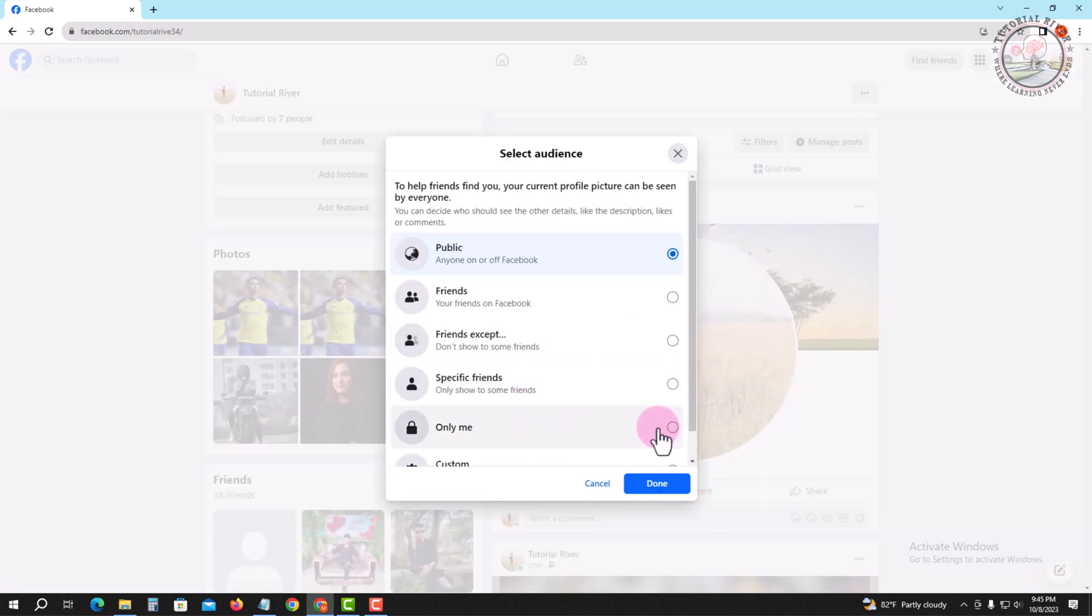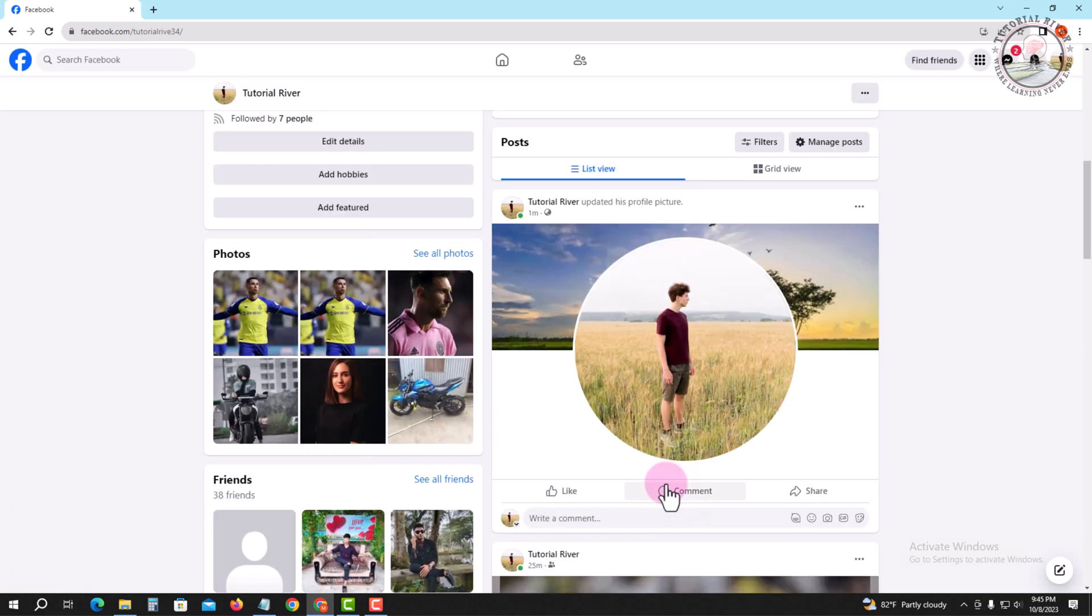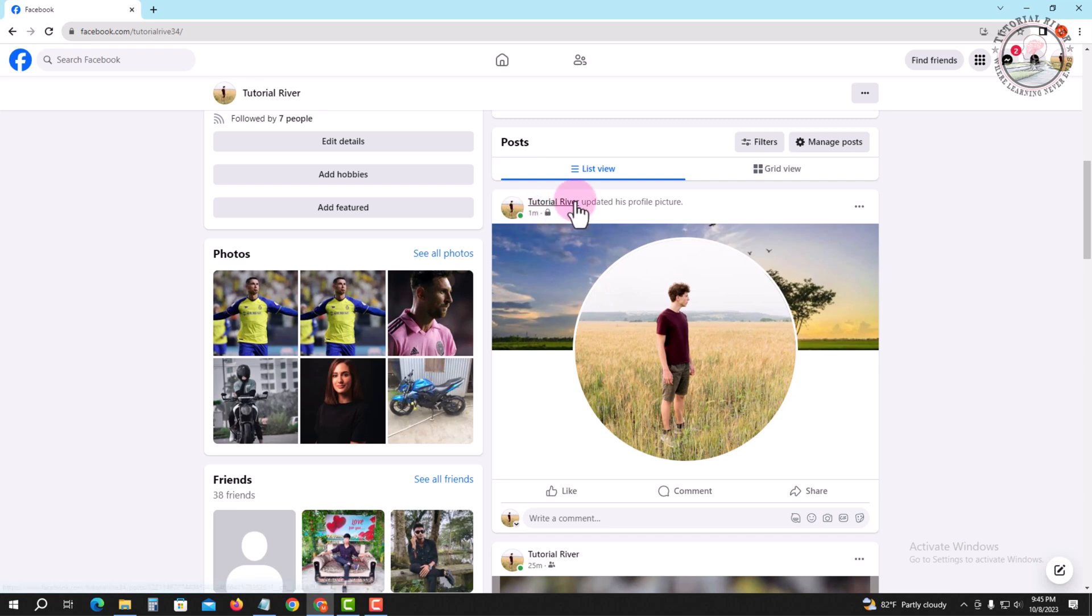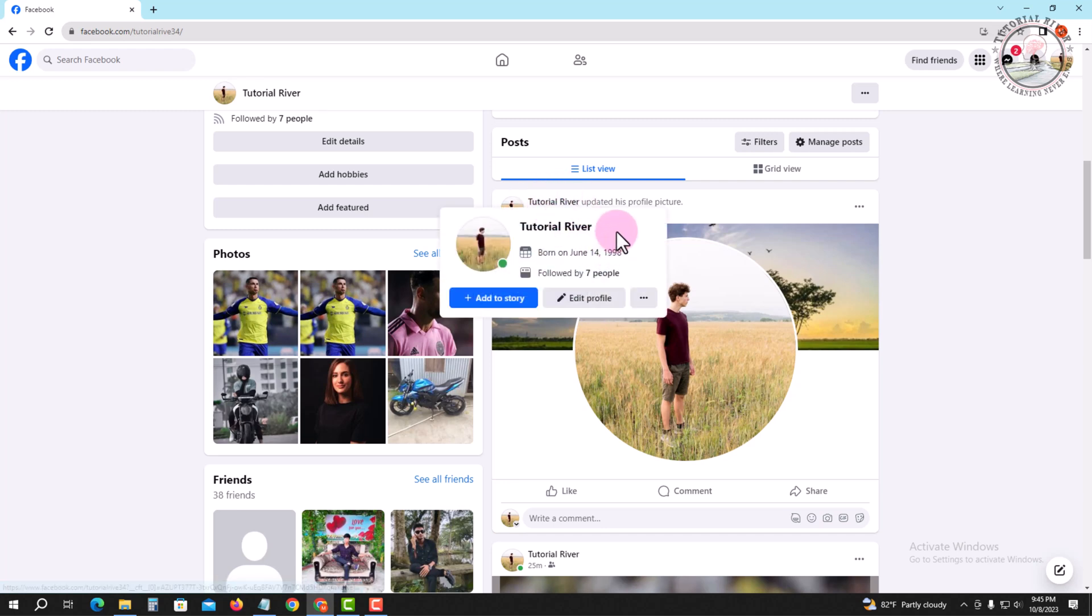Select 'Only Me' and then save. Okay, now done. You've now changed your Facebook profile without notifying everyone.